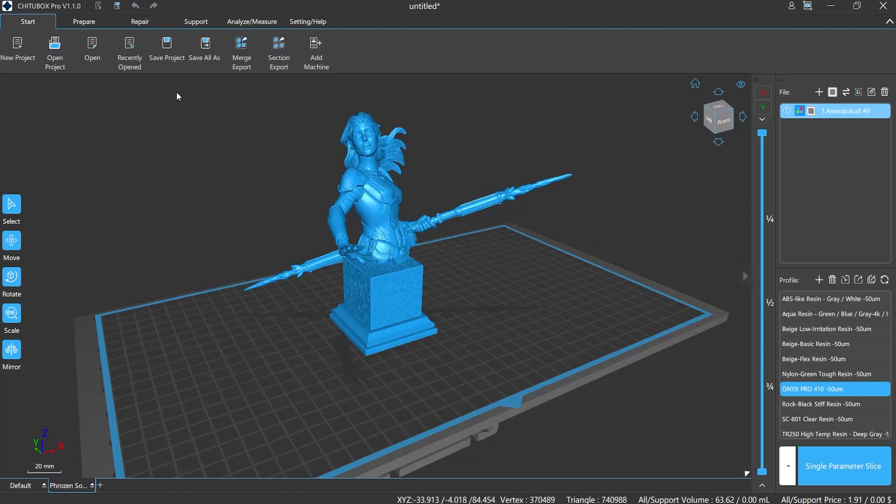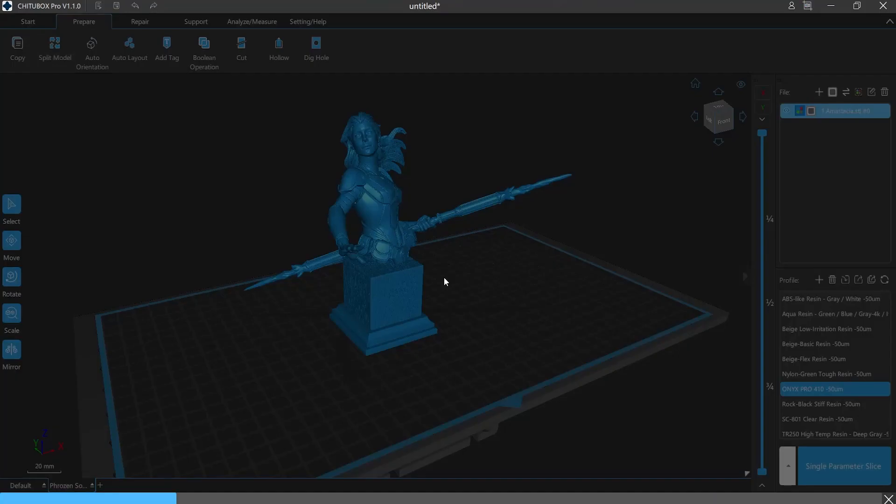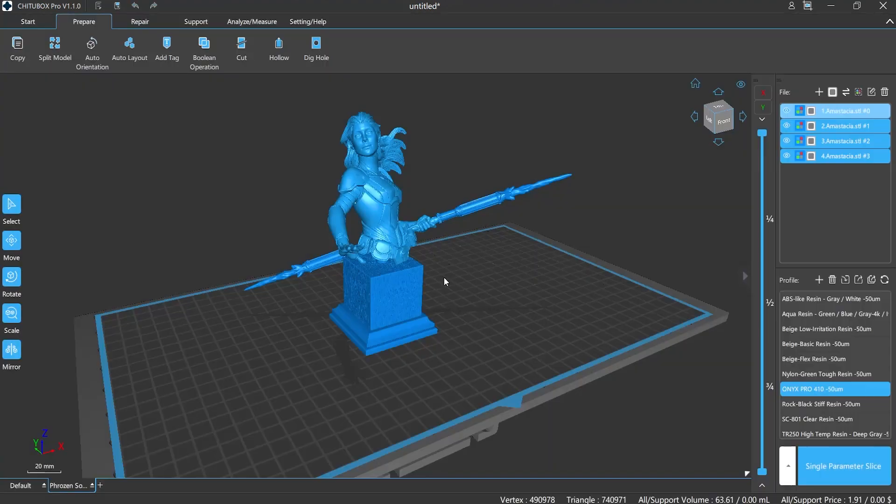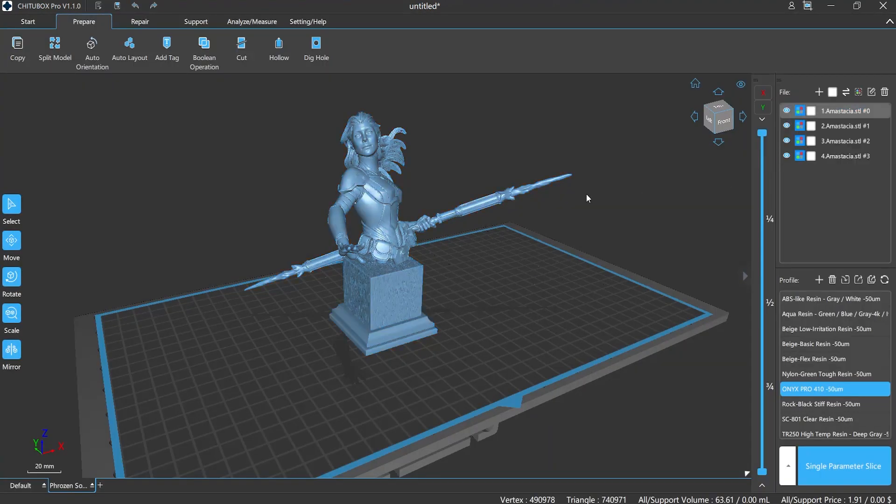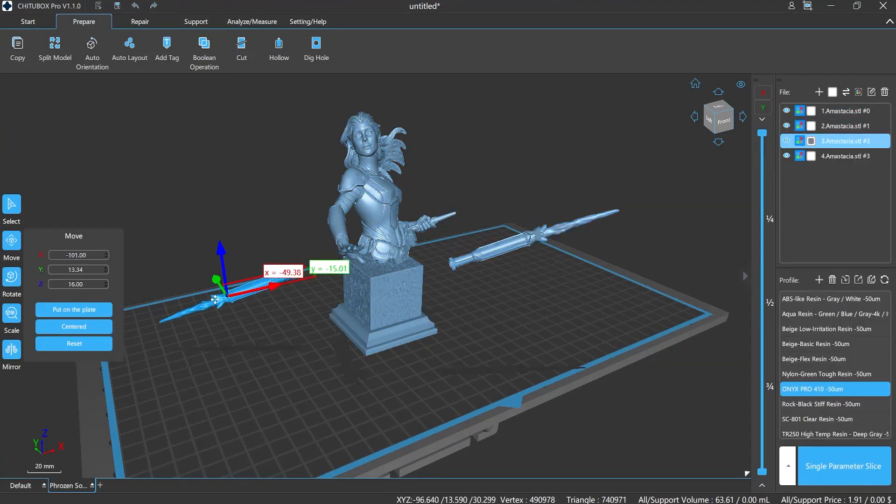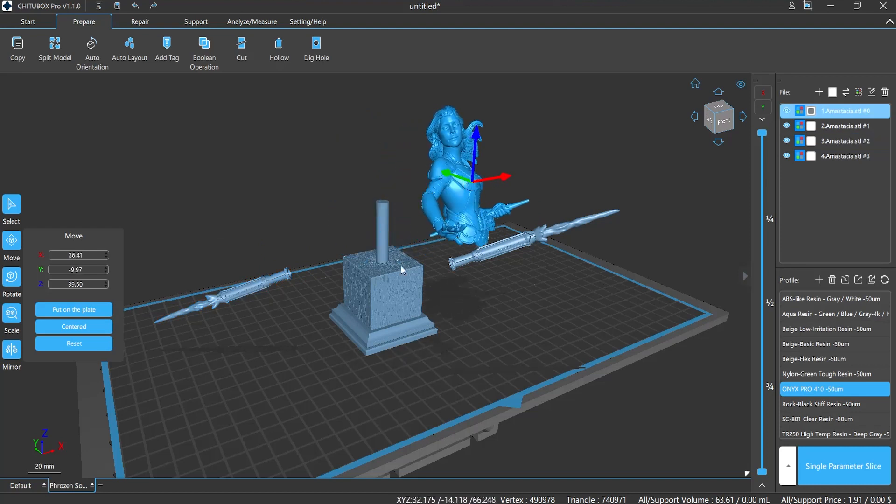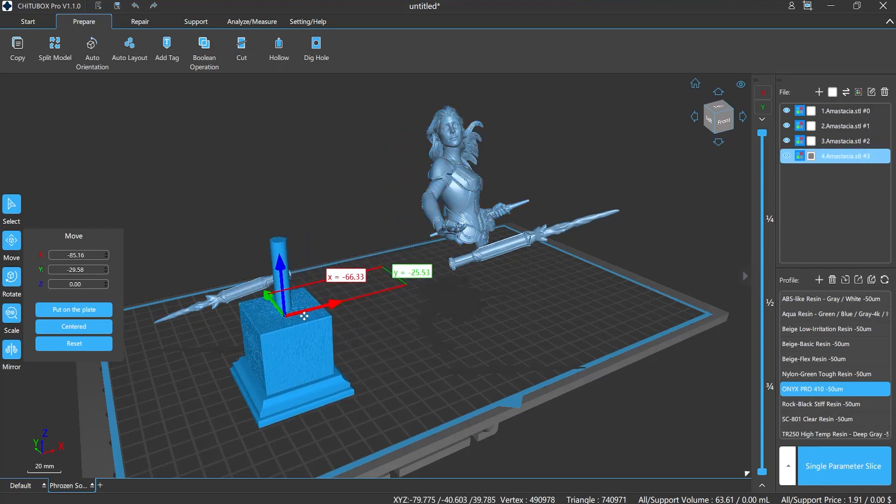Or, if the model already assembled and demonstrated as a final form, then you need to disassemble the model as well. Also, some models need to operate separately in order to avoid printing failure.